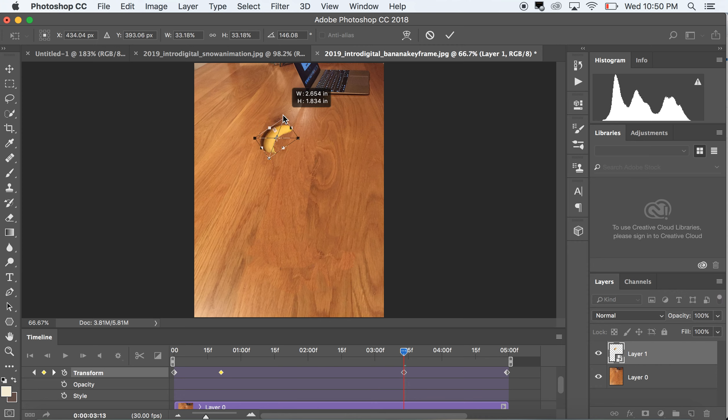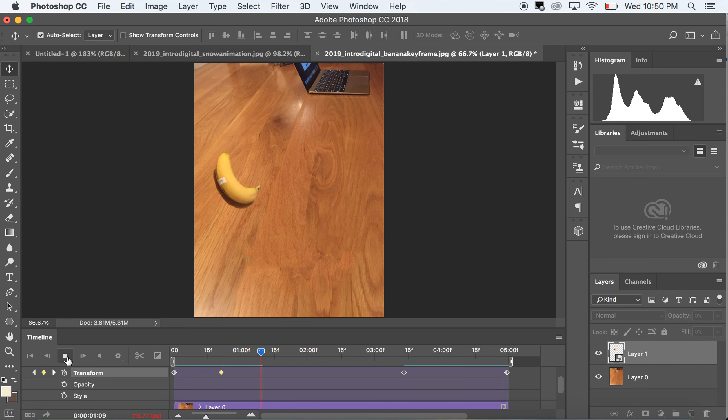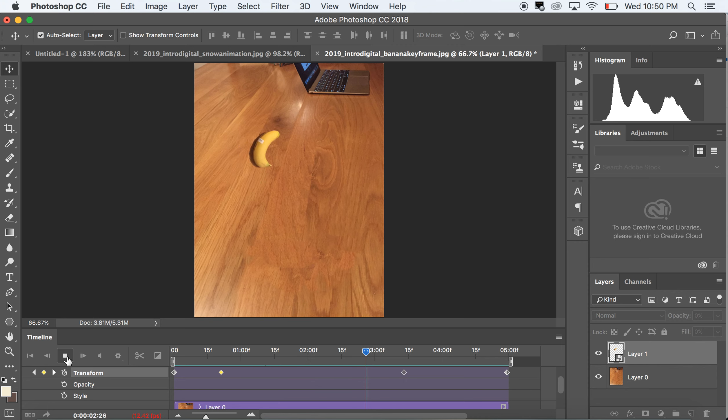Whoa, okay. So the basics of keyframe animation in Photoshop with a banana on a kitchen table. Let me end it.